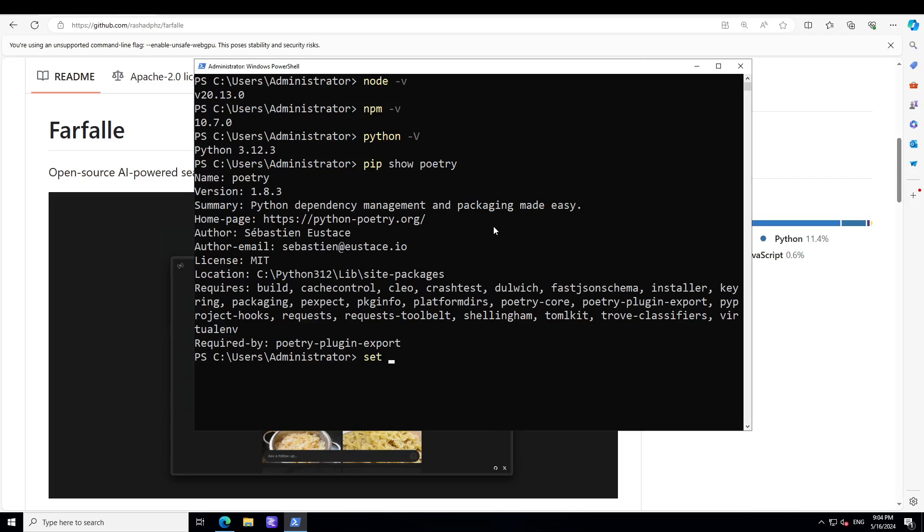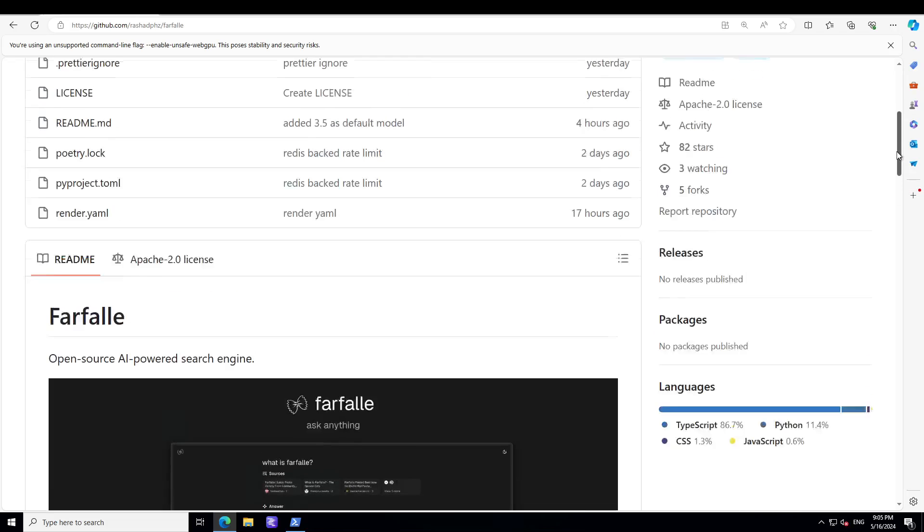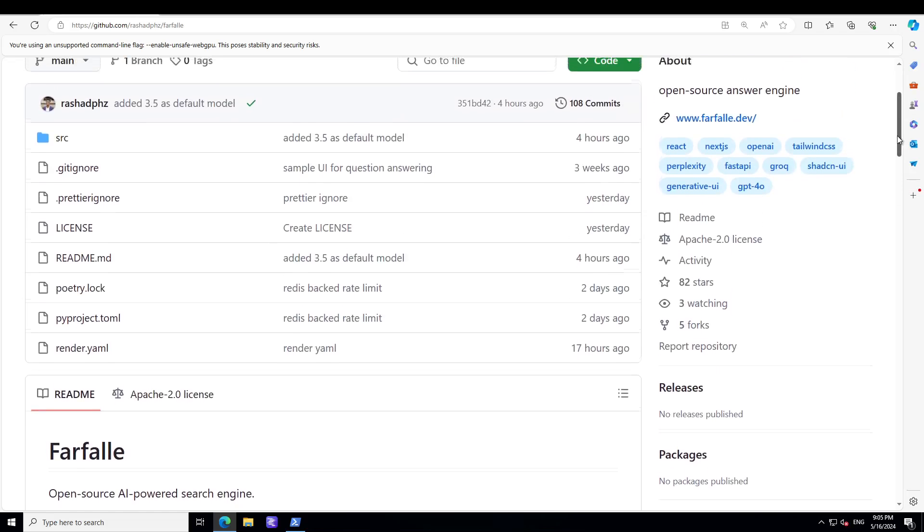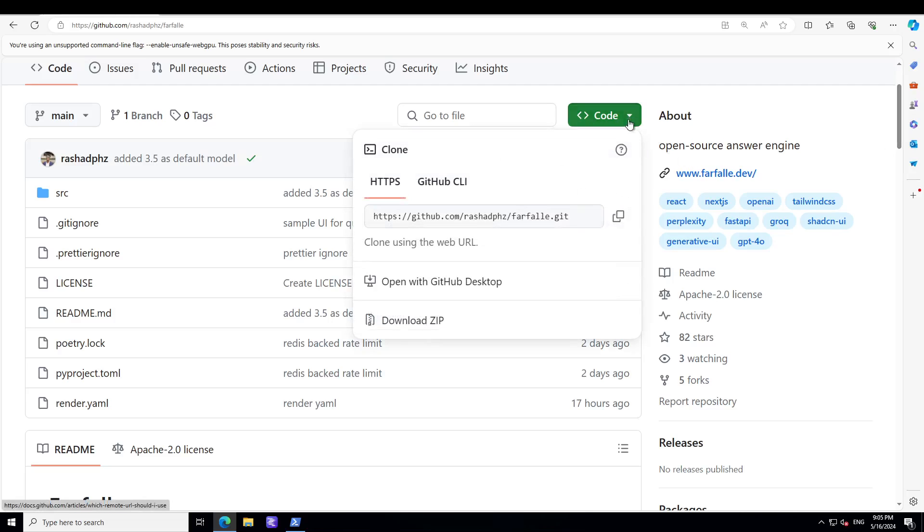Grab your OpenAI API key from there and then simply do OPENAI_API_KEY, or you would need to create an environment file within the root directory of the project. Before that, we need to clone this repo. In order to grab the link to this repo, go back to the GitHub repo for this project, just click on this green button and grab that URL.